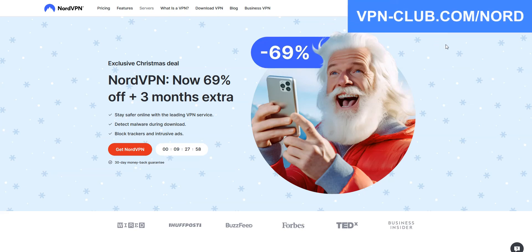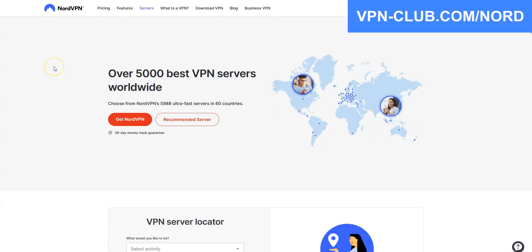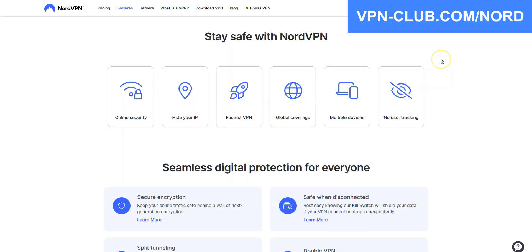NordVPN is also a secure, reliable and fast VPN with over 5,900 servers in 60 countries. It's also a high-performing VPN with military-grade encryption and a zero-log policy.